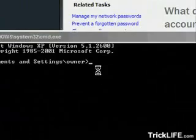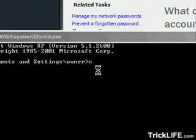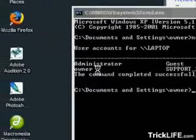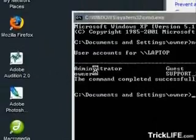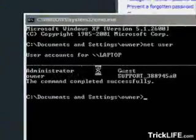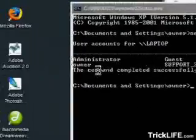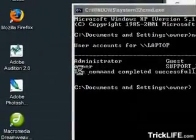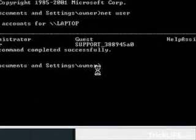So now what you want to do is type in net space user and hit Enter. Okay, now it's going to show you the accounts on this computer: Administrator, owner, guest, etc. The account that I'm using right now is owner.